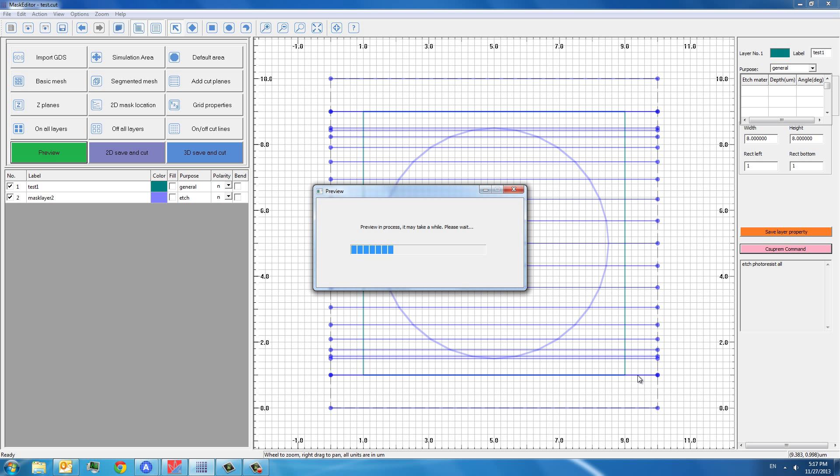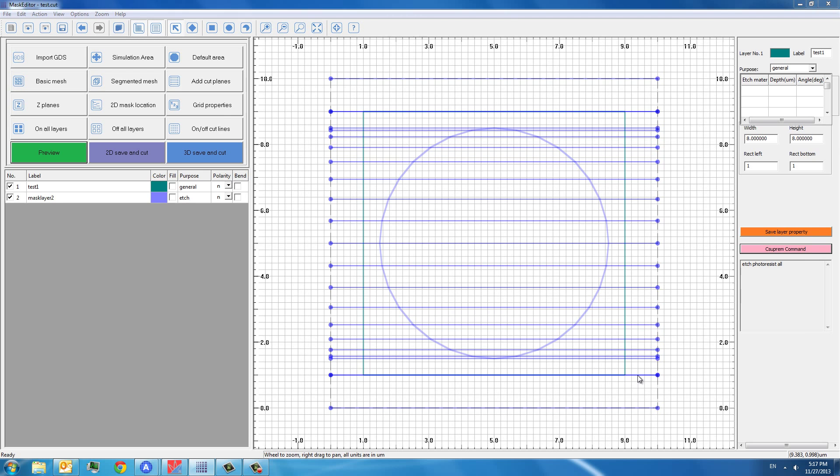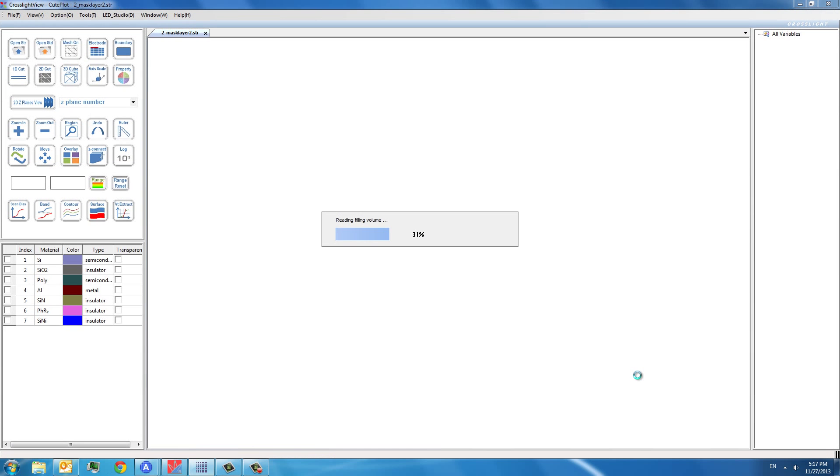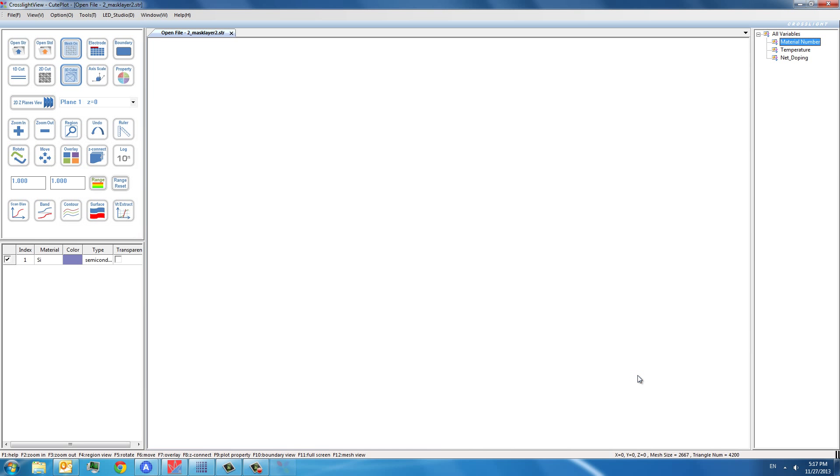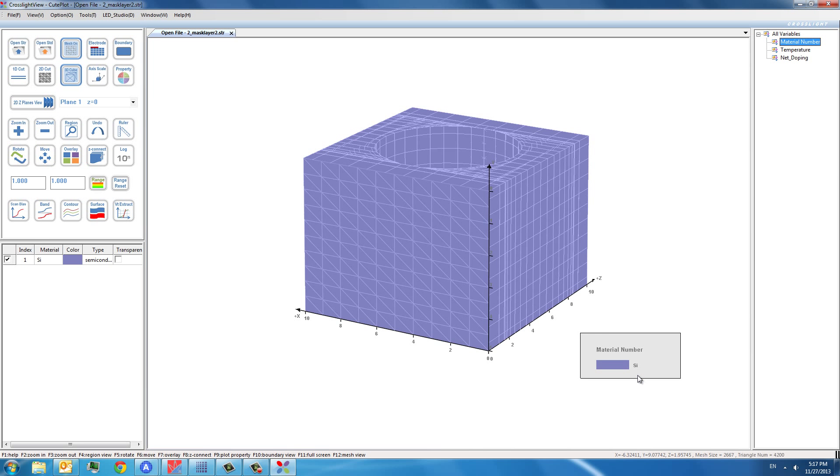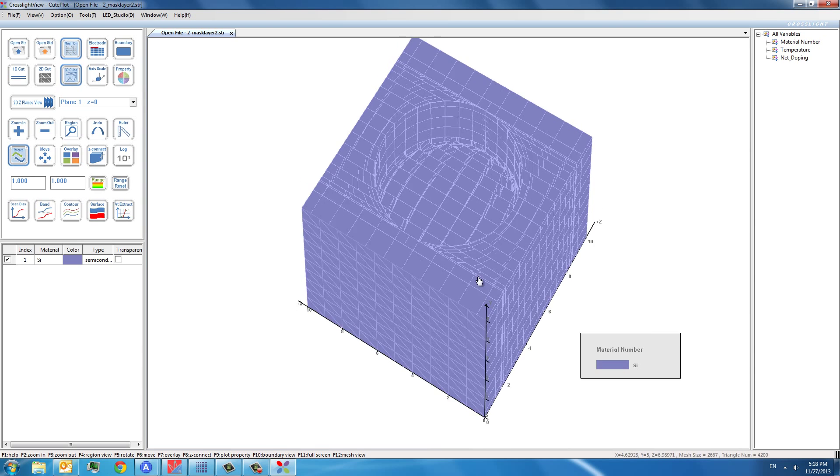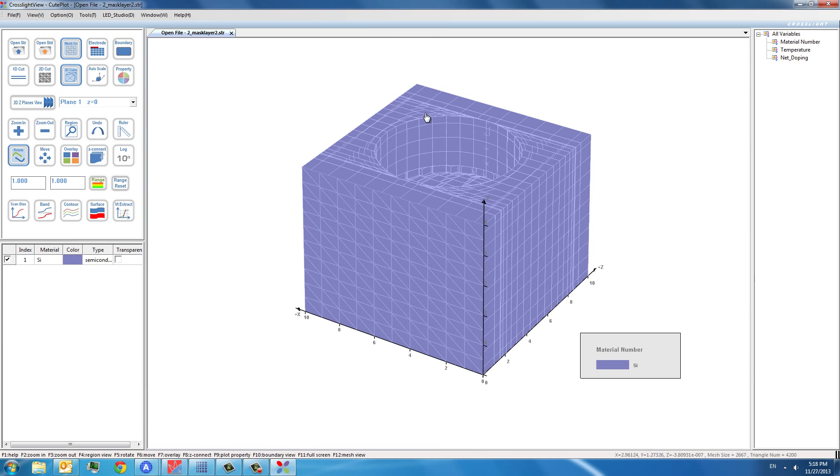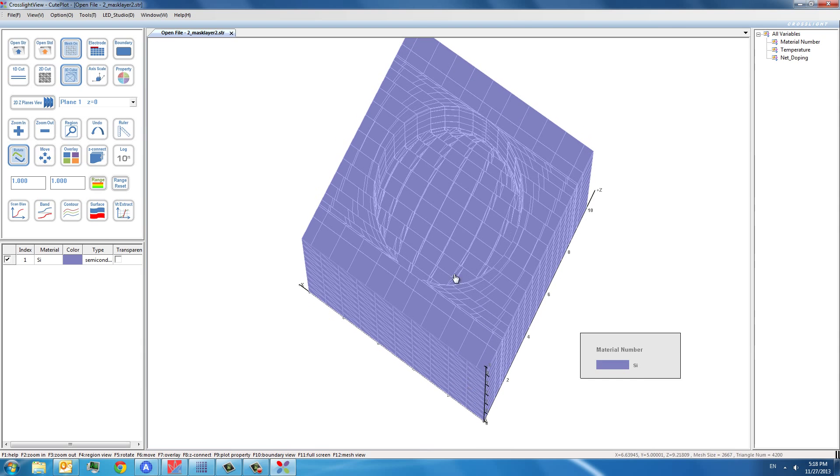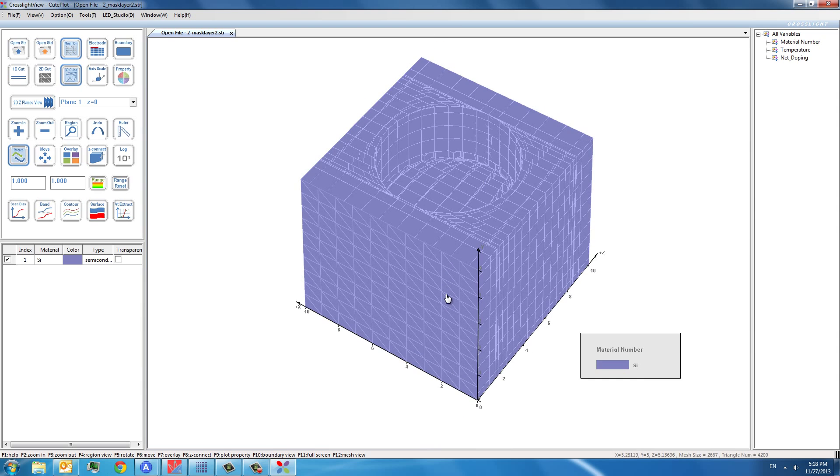So basically after you press preview, you will create some files that are necessary for the C-Supreme to generate the input files so that they can create the structure. So now you see this structure is created with a circular-shaped edge and the depth of it is 2 microns.